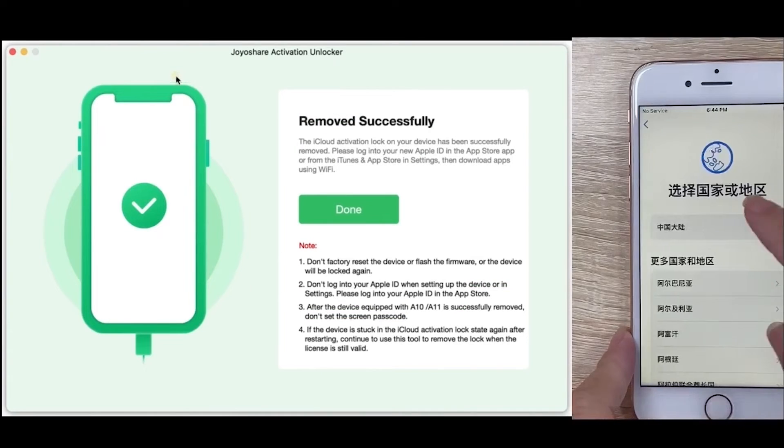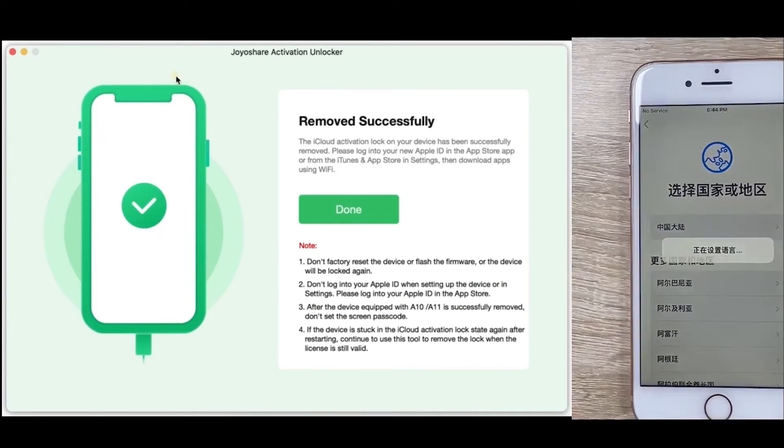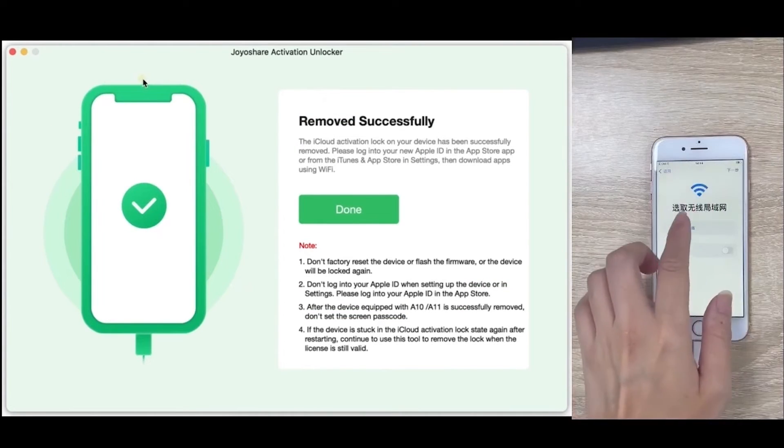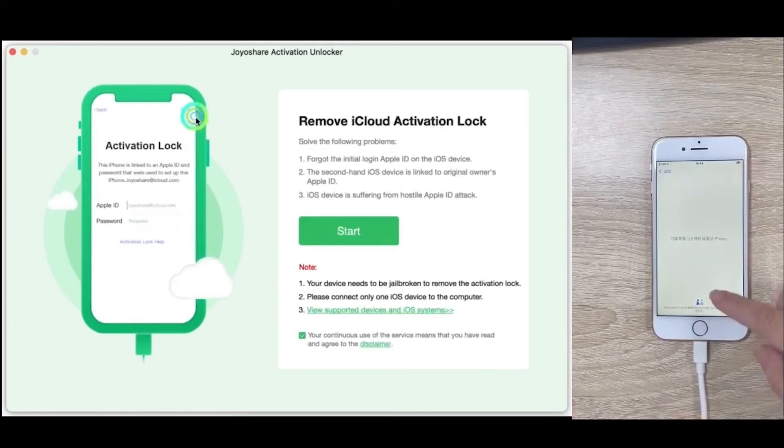Finished. Your device now is accessible with no activation lock.